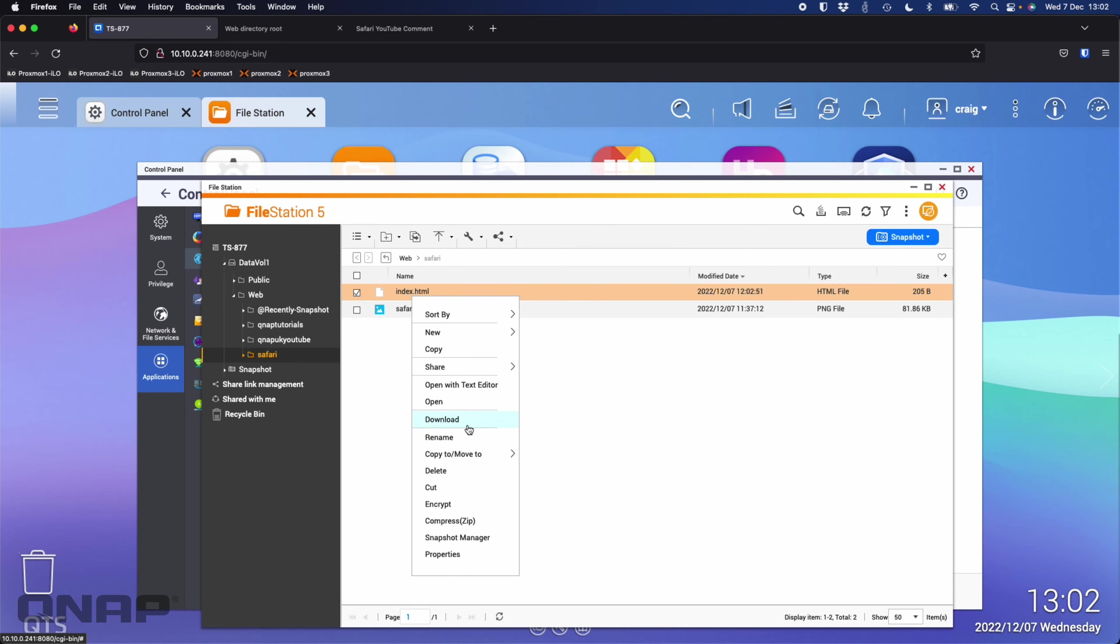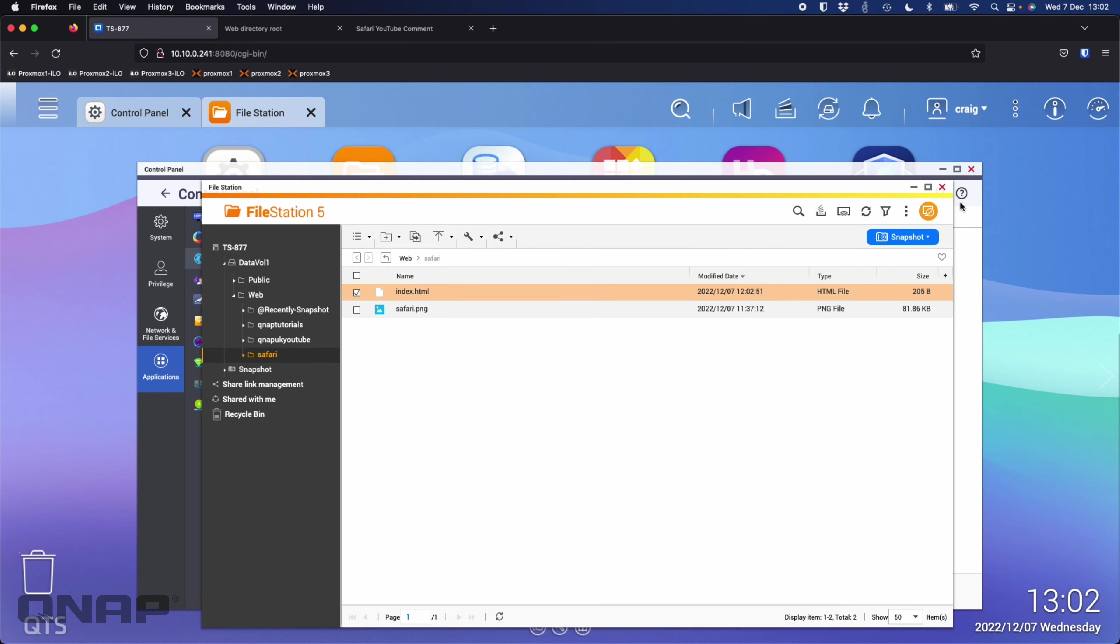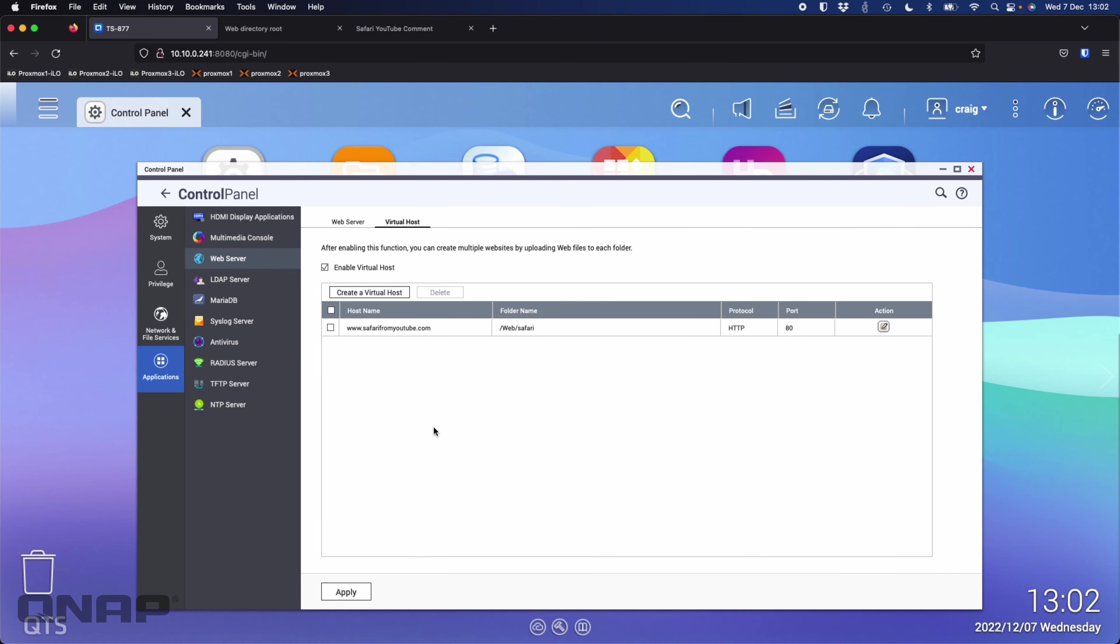If I edit this file with text editor we can see this is the new website. Even though I've got one web server running, the web server is able to sense what domain you're coming in from and it will divert you to the appropriate folder that you've got set up.